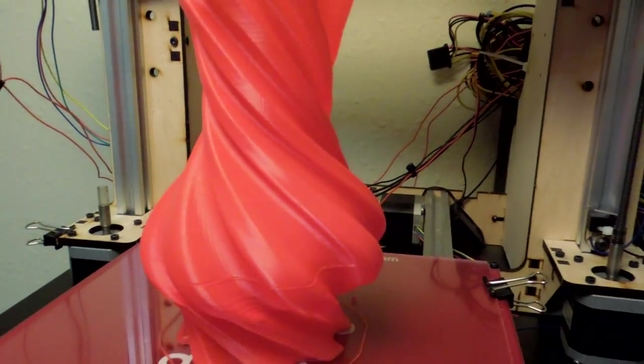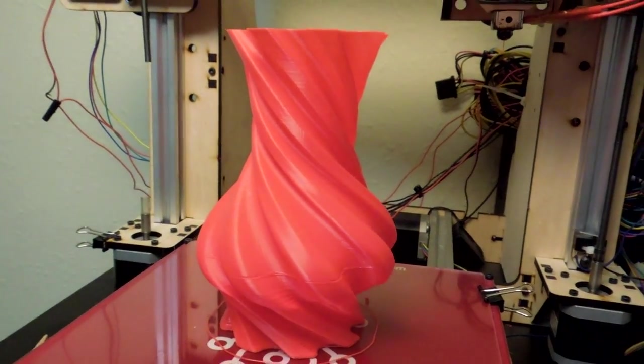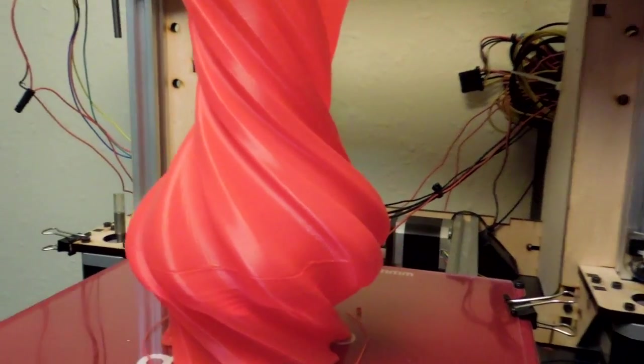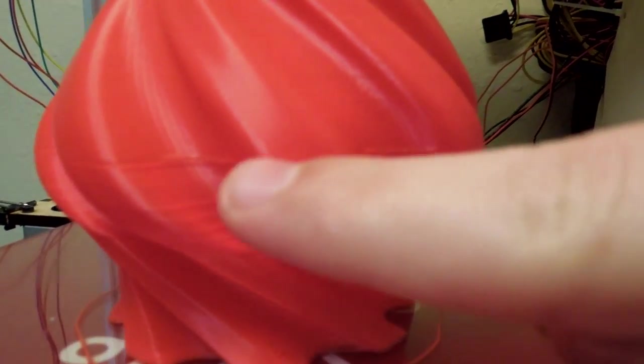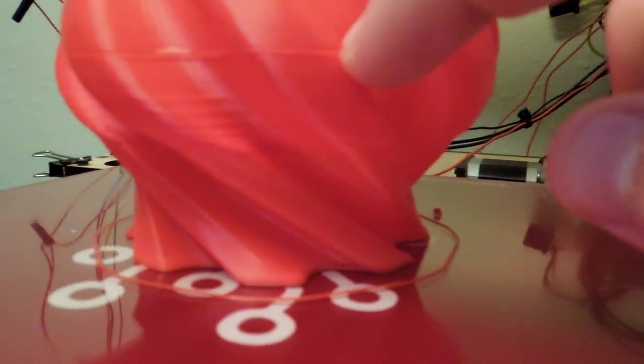That would explain why the print has that split. It is at about that same point in which the threaded rod was being pulled out of the sleeve connecting it to the motor. So that would explain all the weirdness happening in that area.